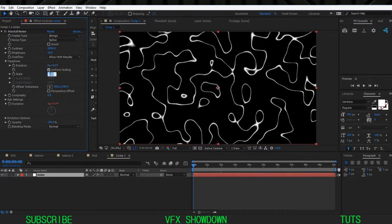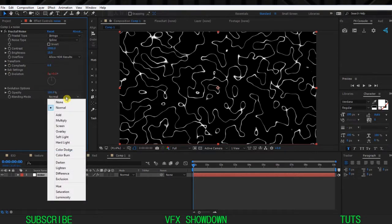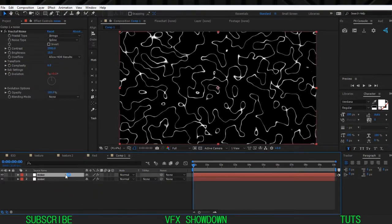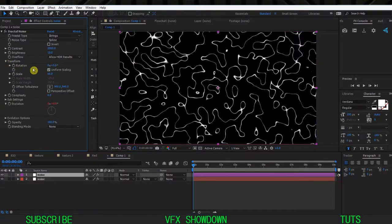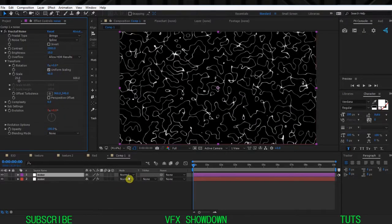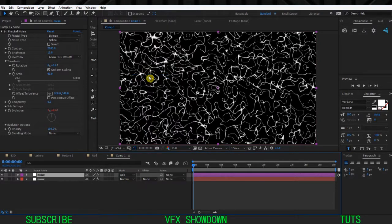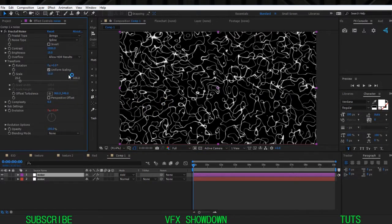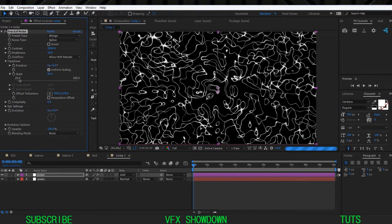Scale down - maybe 60 - so we have more detail. Then set the Blending Mode to None. We're going to duplicate this layer. On the second one, go into the Transform and scale down to maybe 40, and change the Blending Mode on this layer to Add. Now as you see we have more detail - maybe 50.